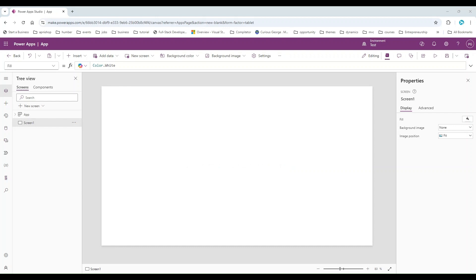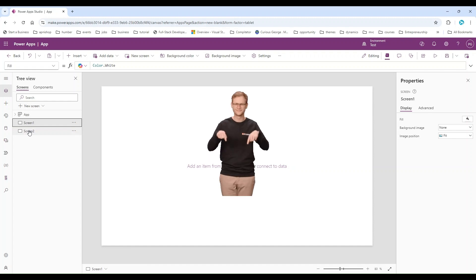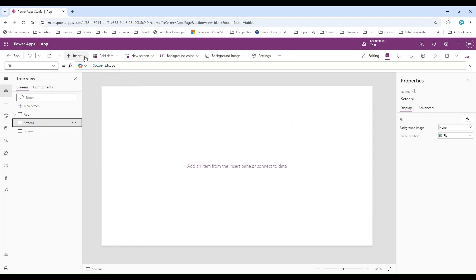This is our empty app and we have Screen One. We are going to create another screen and go from Screen One to Screen Two using the navigate function. On Screen One I will create a few buttons, then create a few contextual variables, and then use the navigate function to go from one page to another page and send those contextual variables. If you want to learn about variables, contextual variables, global variables, and collections, I have other videos on my channel — links in the description.